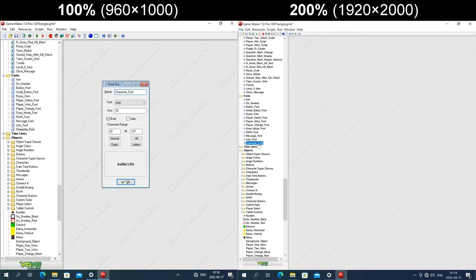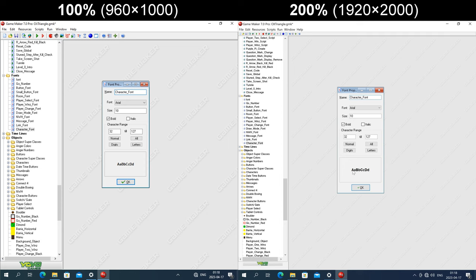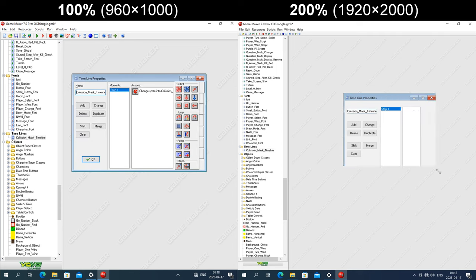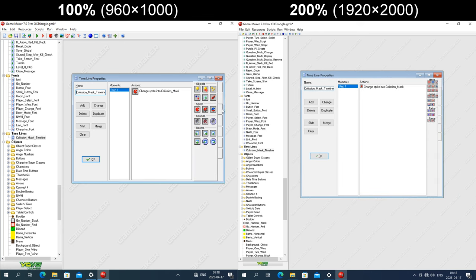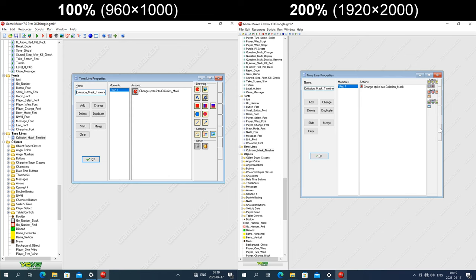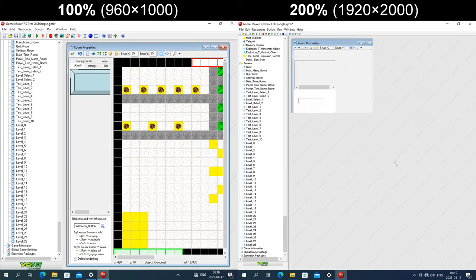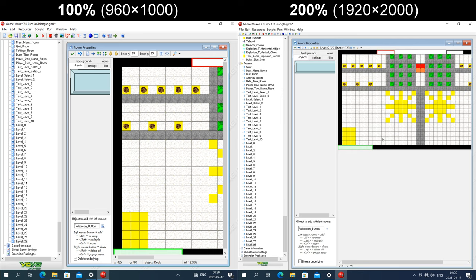The font properties window scales OK apart from the tick icon in the OK button. Taking a look at the timeline properties window, the icons for the actions at the right are also a fixed size in pixels, but the text for each group gets enlarged, so the text overlaps the icons. In the room properties window, the room itself is displayed at its native resolution regardless of the DPI.